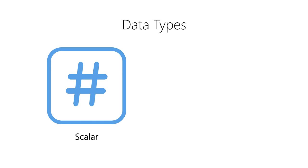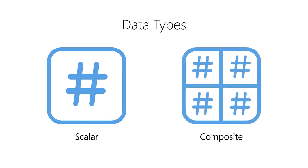Next, we have composite data types, also known as aggregate data types, compound data types, or more commonly, data structures. Composite data types are composed of a set of scalar data types. They organize the scalar data types and provide them with structure so that they can be worked with as a collection of values.